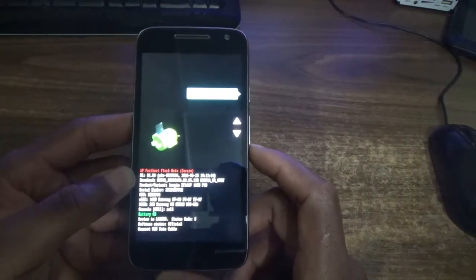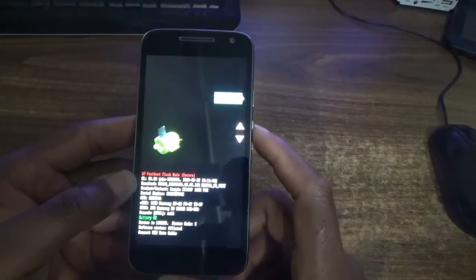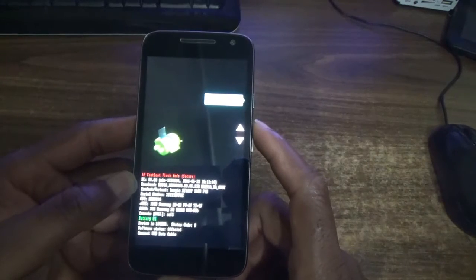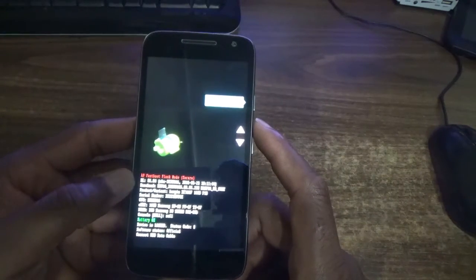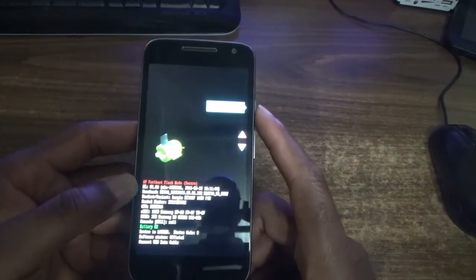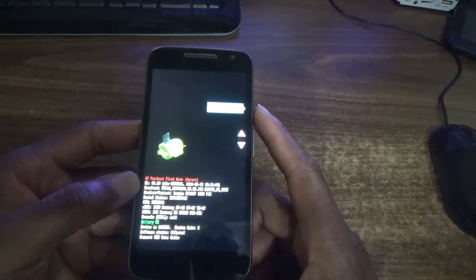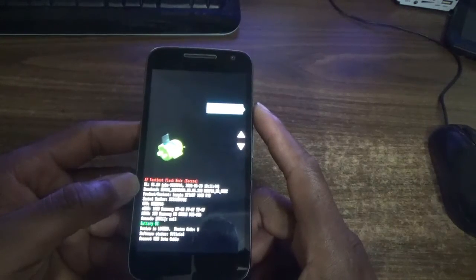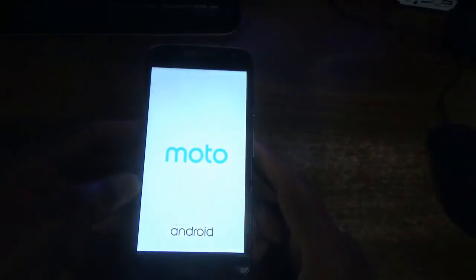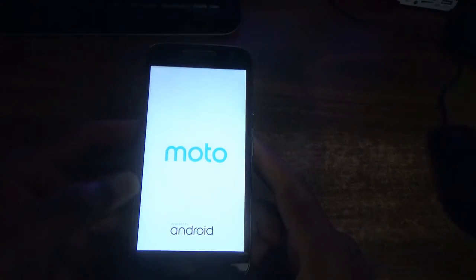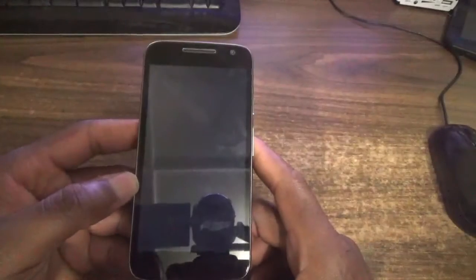Use the volume down and volume up buttons to scroll until you see the recovery screen. The next thing is to press the power button to confirm. Then you will see the Motorola logo come up, so just wait for it.